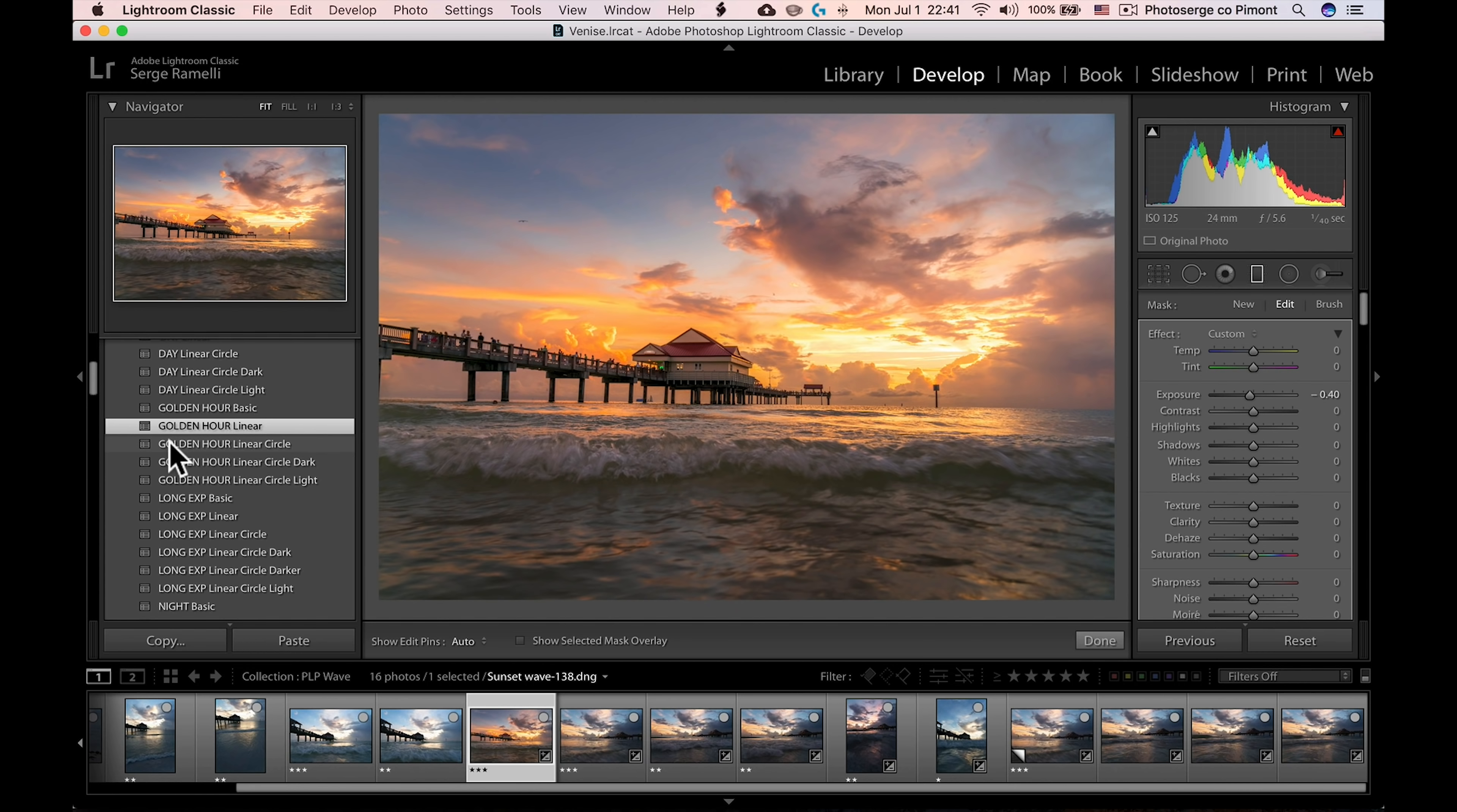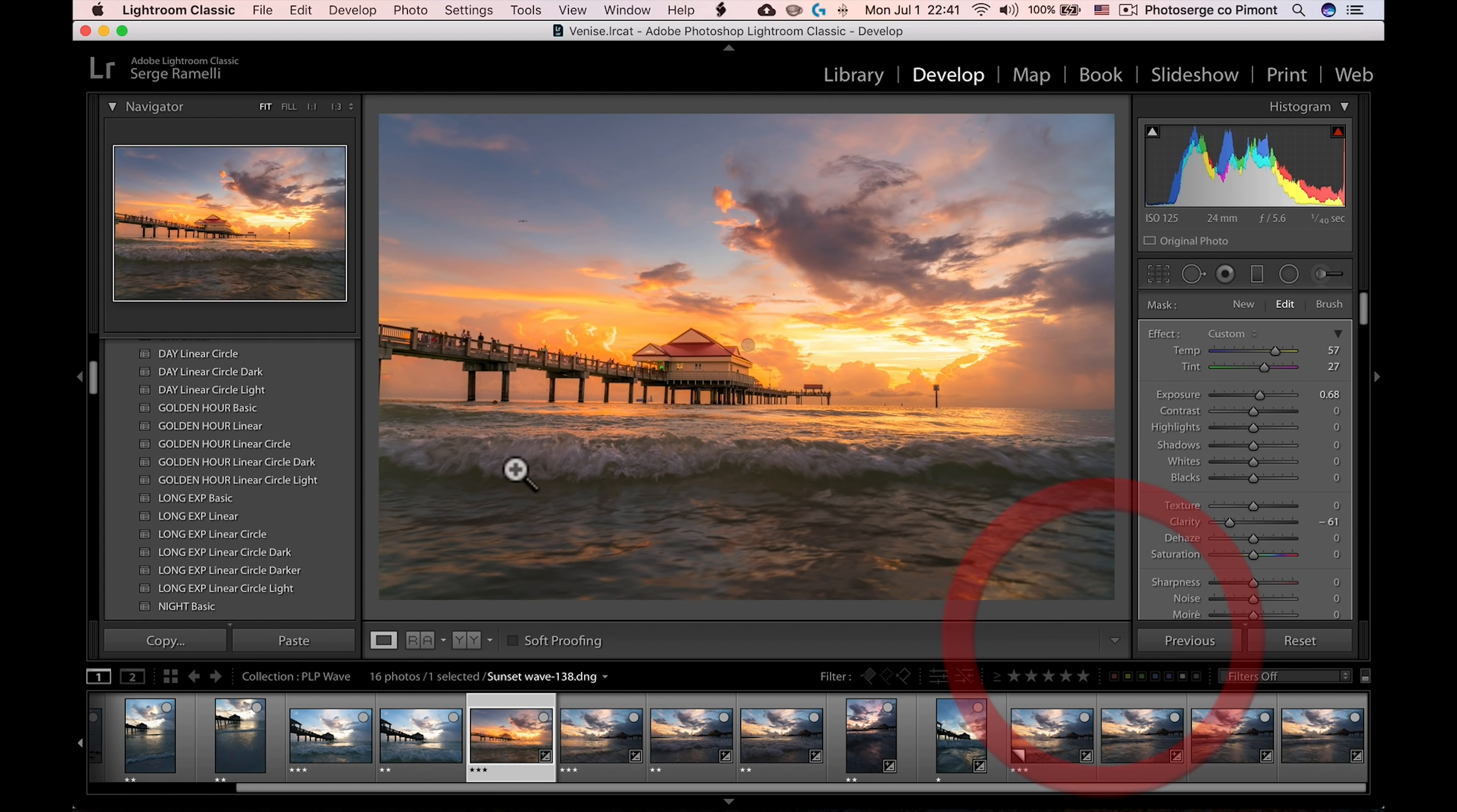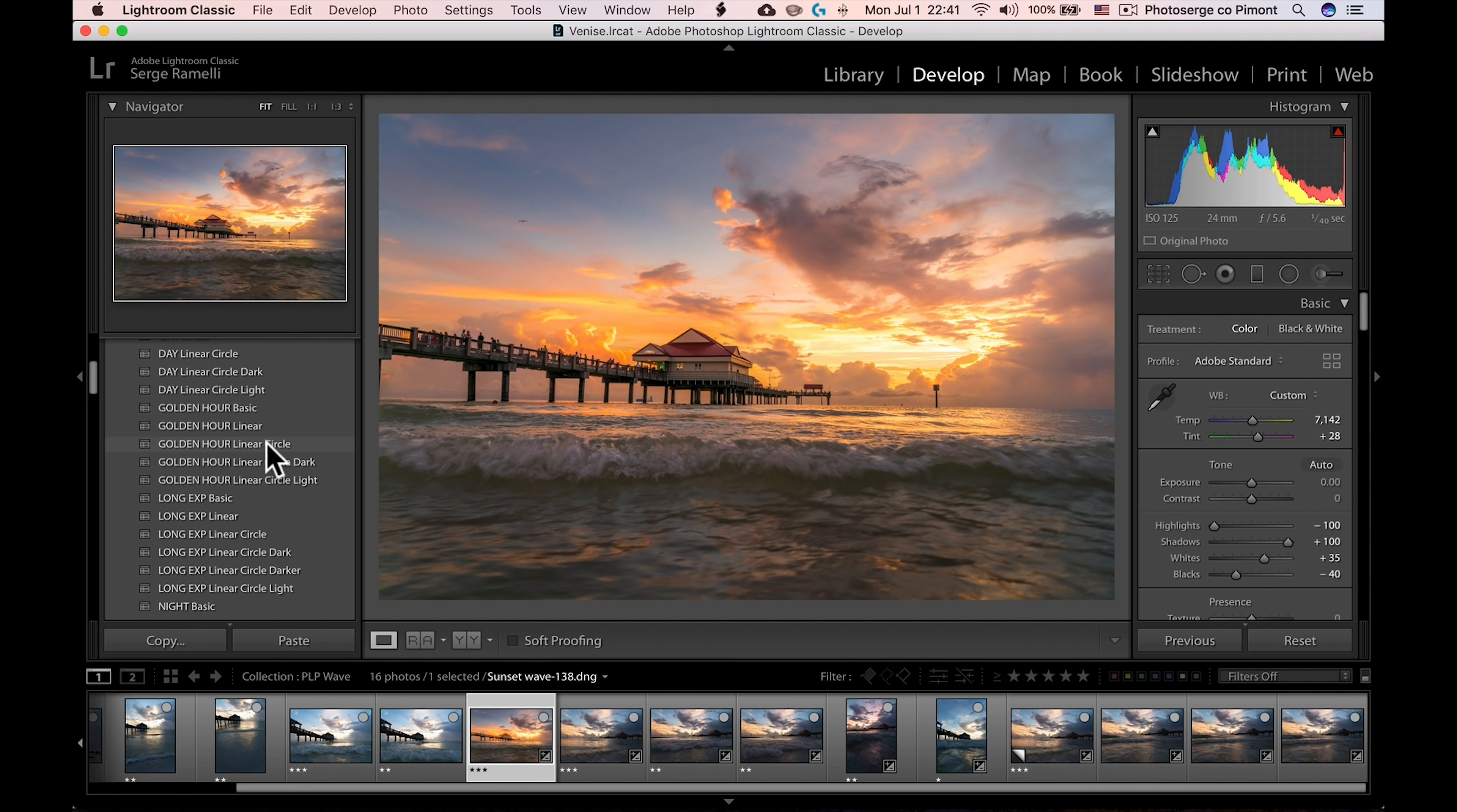And then we have the next one, which is golden arrow linear circle. It's the same one, but on top of the gradient, you have a circle which is there to make the sunset nicer. And then what you have here is a dark version and a light version. So I'm going to start off with maybe the dark version or no, maybe just the regular golden arrow linear circle.